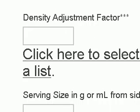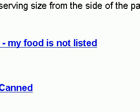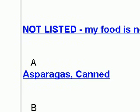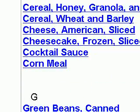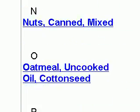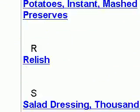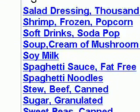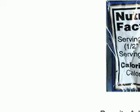Now our density adjustment factor — we're going to click on the list of foods. Go over here and we're going to look for soda pop or soft drinks or whatever. So that's going to be S. And we'll see here, it does soft drinks. We'll click on soft drinks.